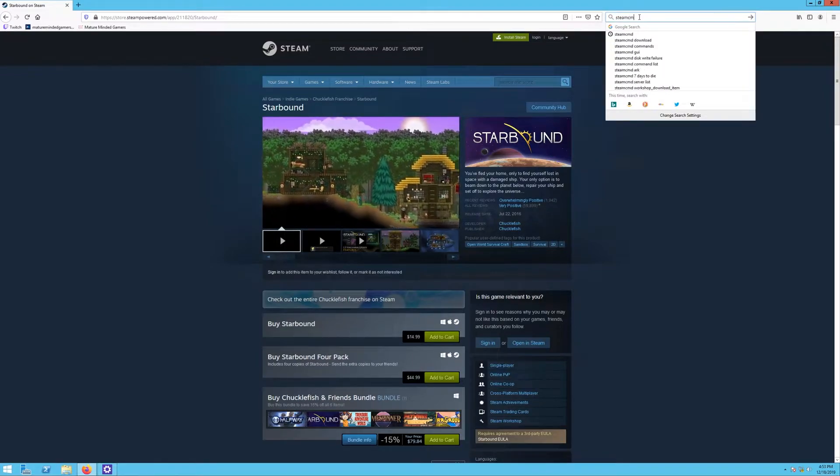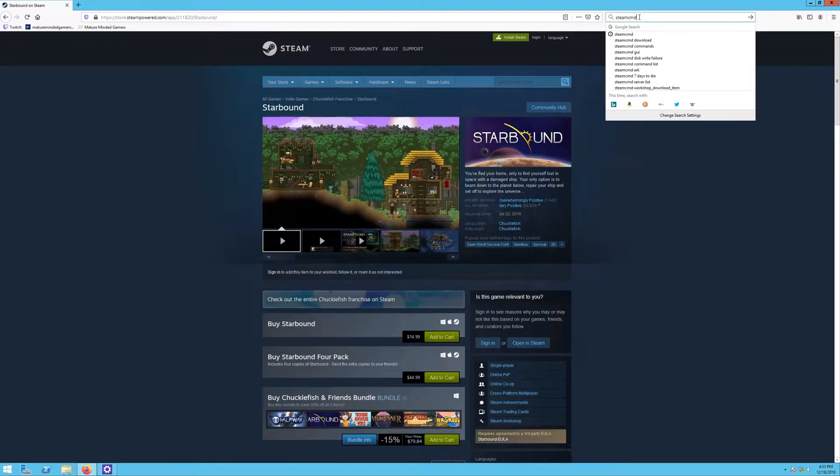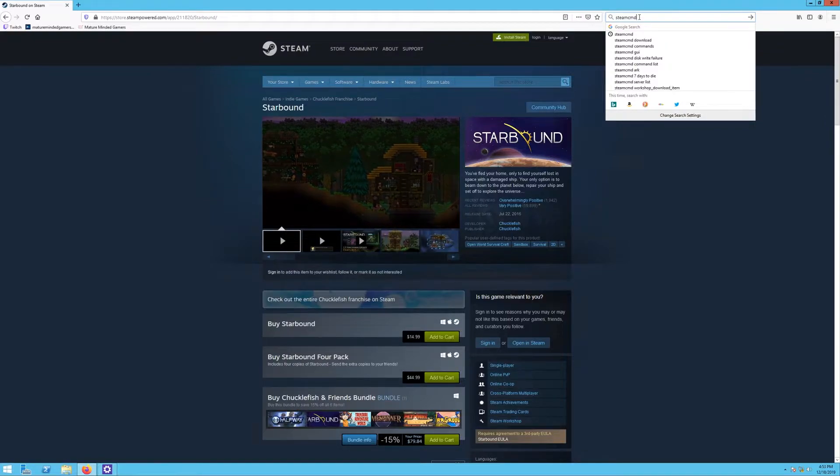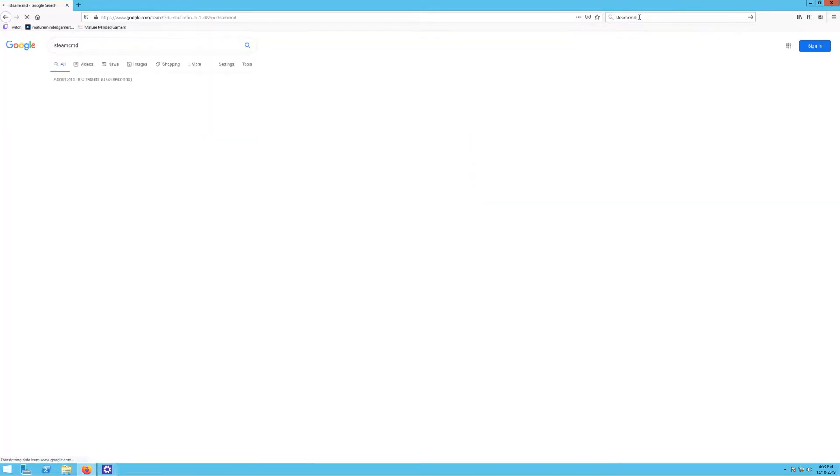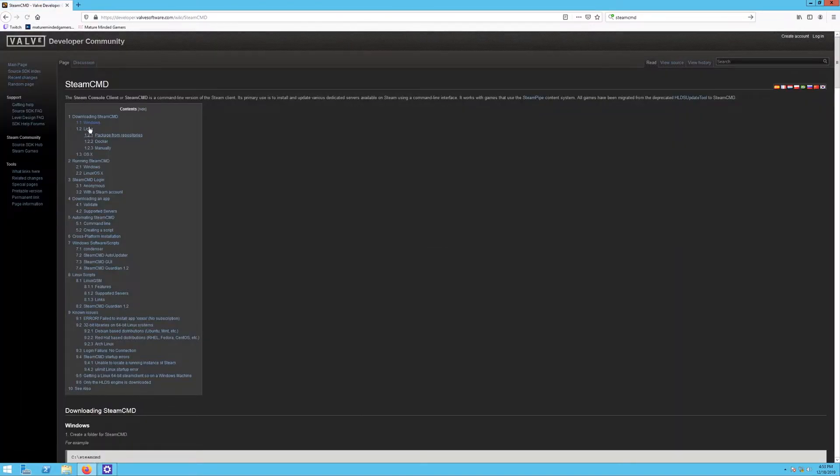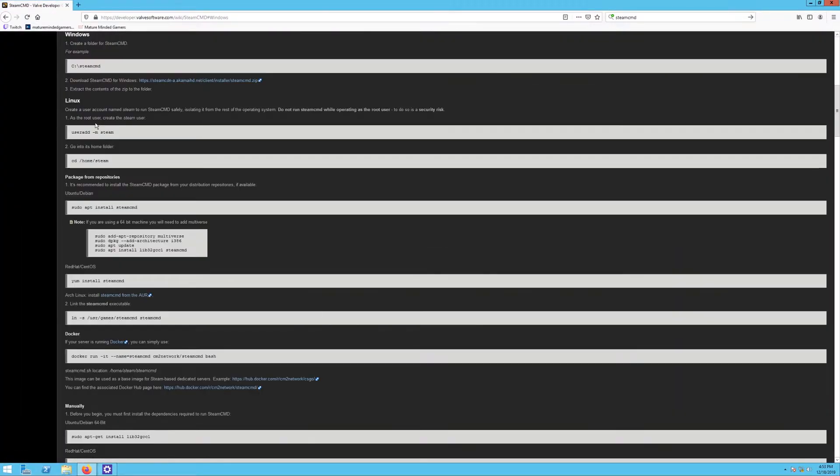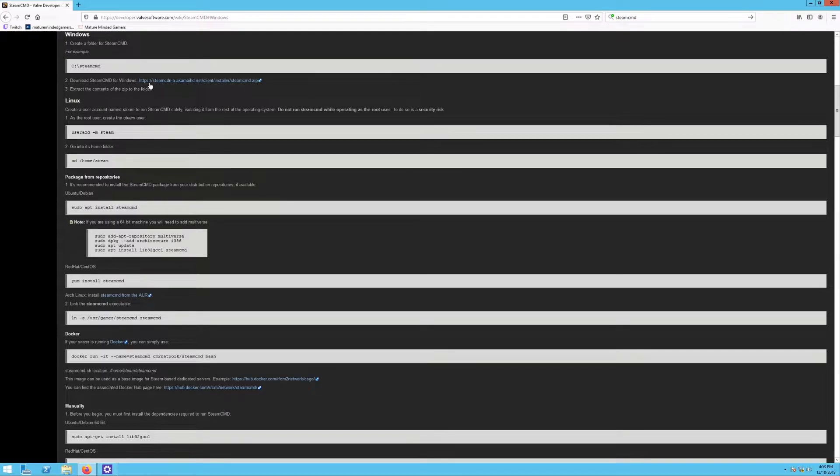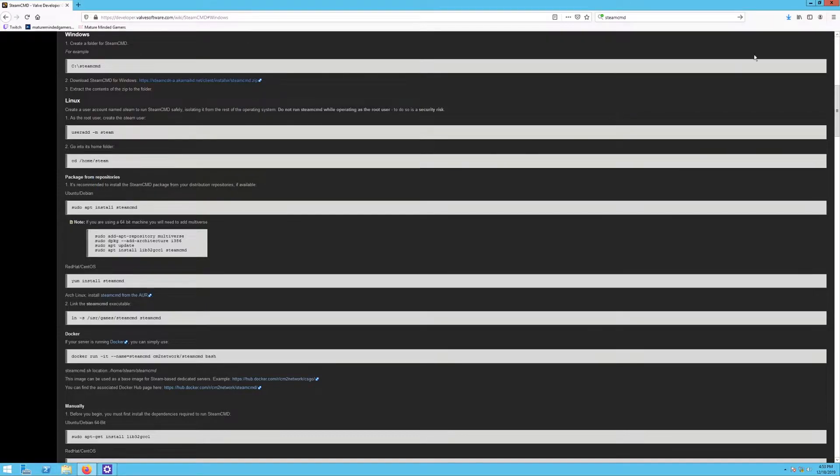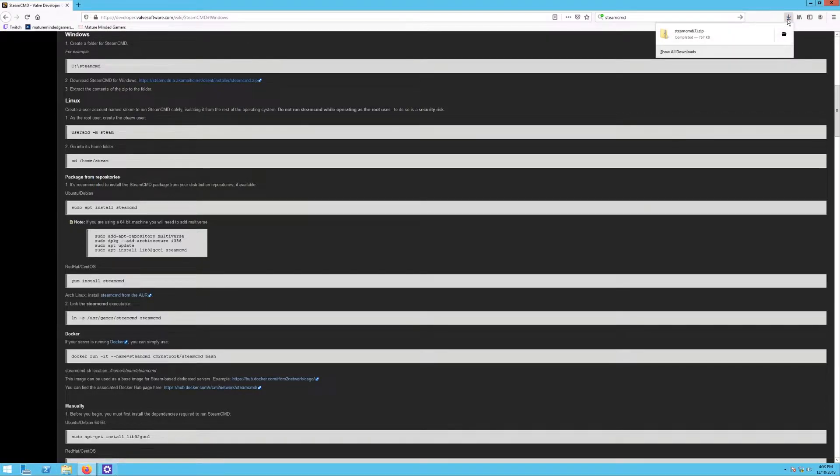You can just type that into your browser and whatever search engine you use. I always recommend Google. Hit enter, maybe your top result right here. Click on that, then you'll see the Windows client right here. Click on that and where it says download SteamCMD for Windows, click and then hit save file.